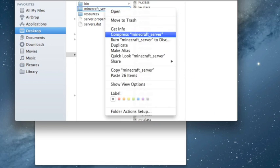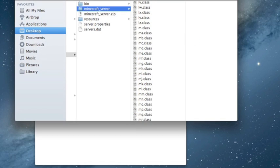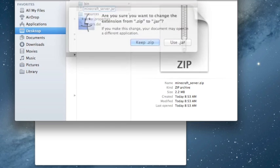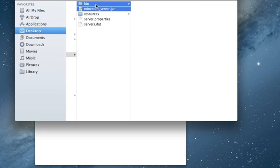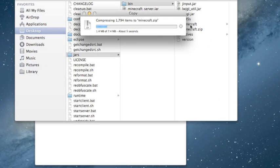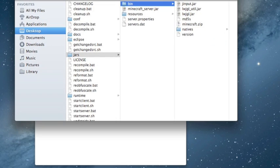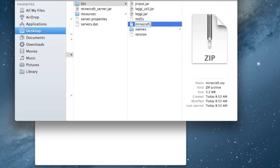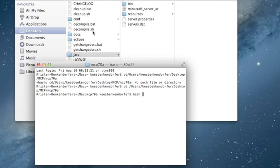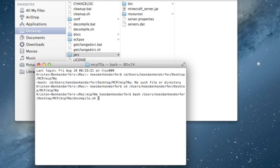Compress each, rename them to .jar, and use .jar. Once you've done that, you can type 'bash' and drag in decompile.sh, then hit Enter. If you're using Windows, just double-click decompile.bat. If you're using Mac, this is the process. Not sure about Linux. Hit Enter and it'll go through a long decompiling process.